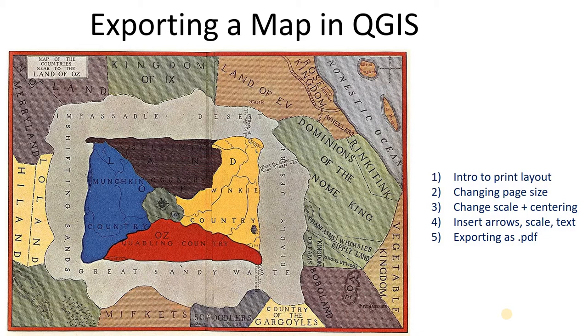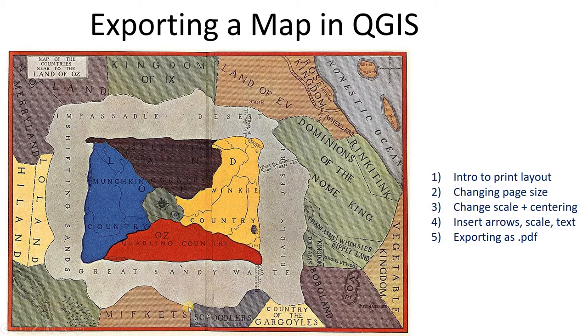What cooler example map could we have than a map of the land of Oz? You've probably seen the movie, maybe read the book, but did you know that there's actually like ten books where Dorothy and all of her friends have crazy adventures, not only in Oz, but also in all the surrounding lands? Check it out.